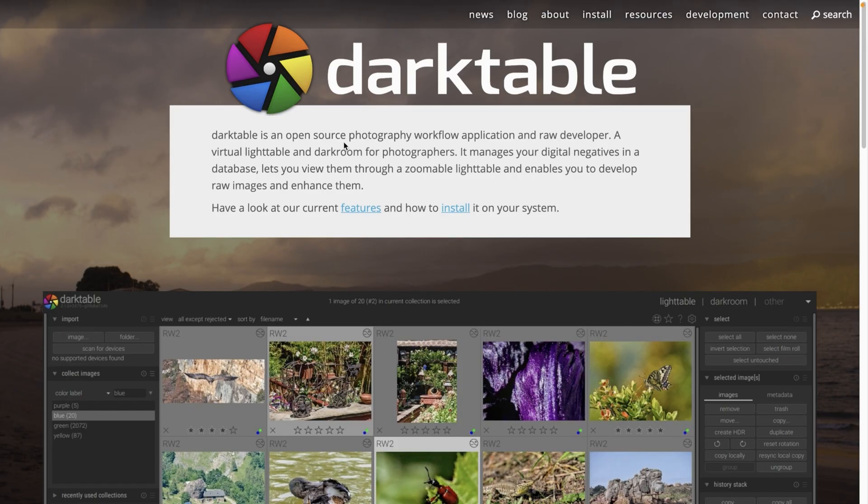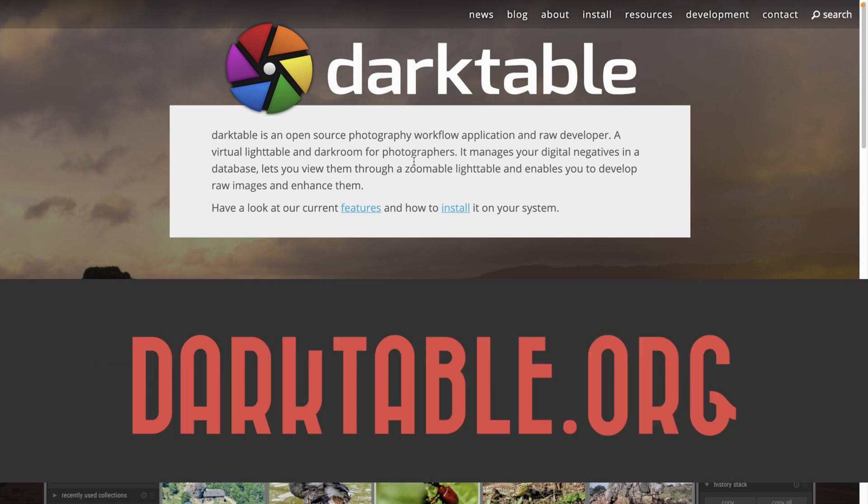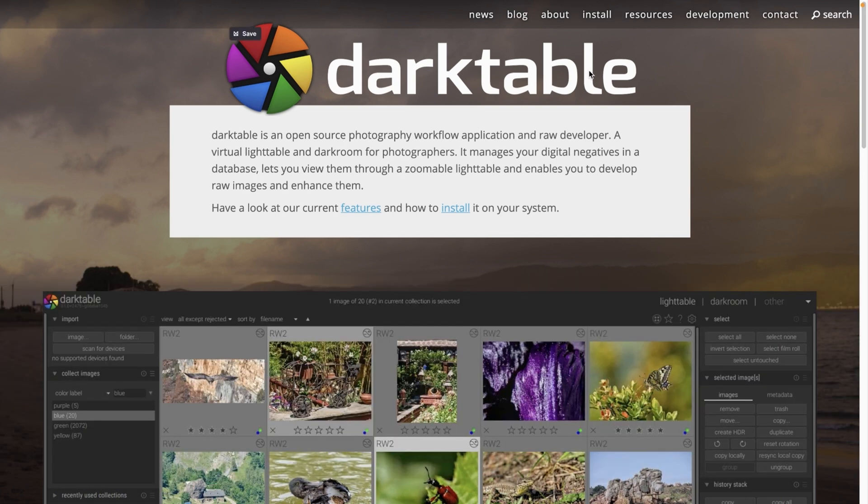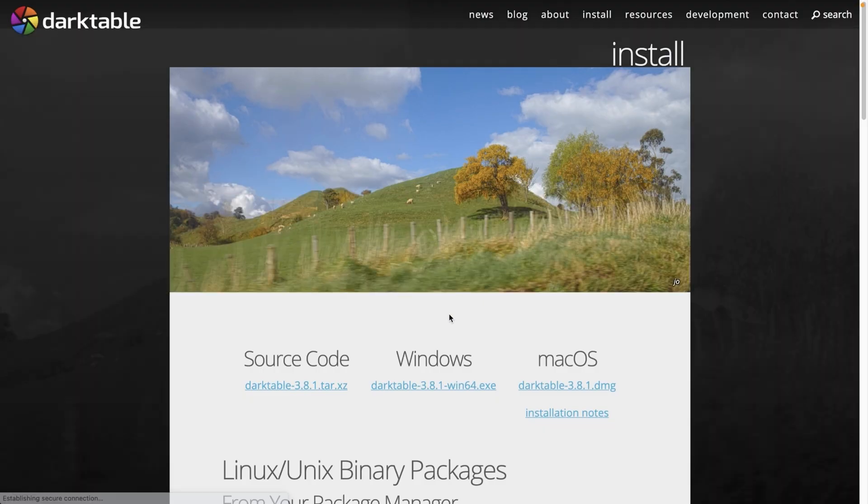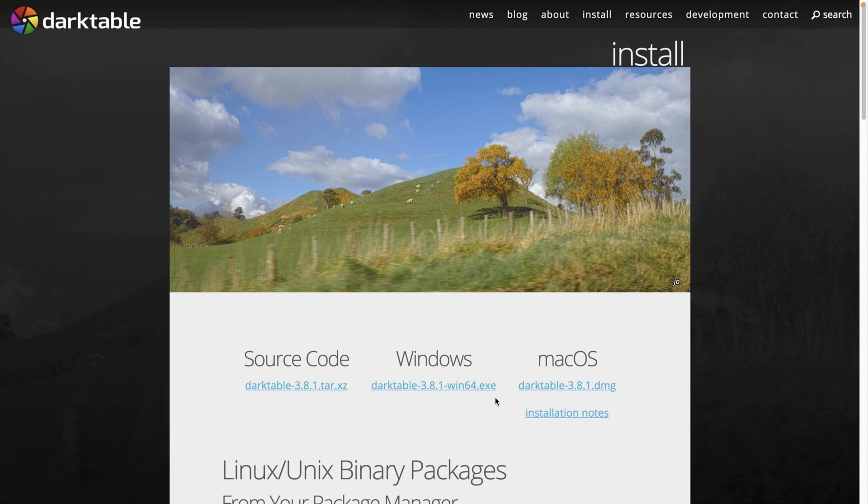So installing Darktable is super easy to do. To download it, you're going to go to darktable.org, click on install right here, and choose your operating system to download it. Then you can install it just like any other app. That's it. You now have Darktable installed.